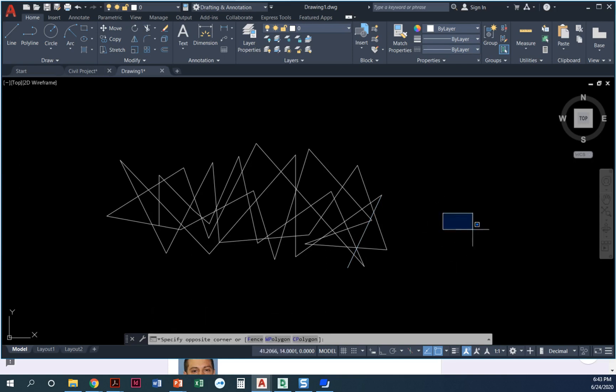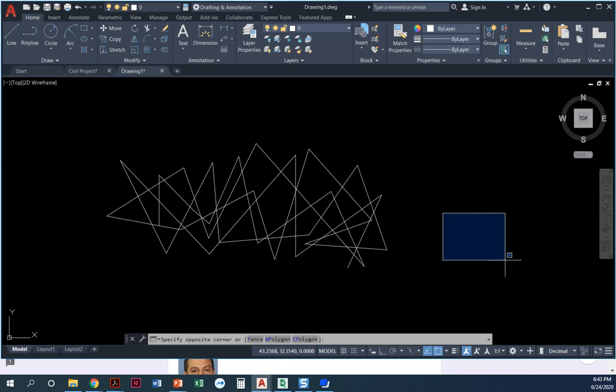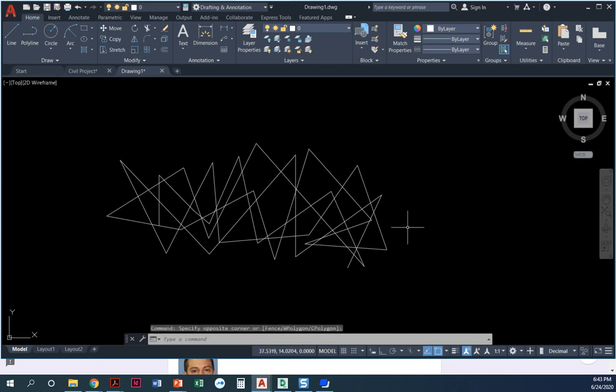Another thing you notice is when I go from left to right it's blue, and when I go from right to left the window is green. This is the difference between a selection window and a crossing window. I want to show you what the difference is.